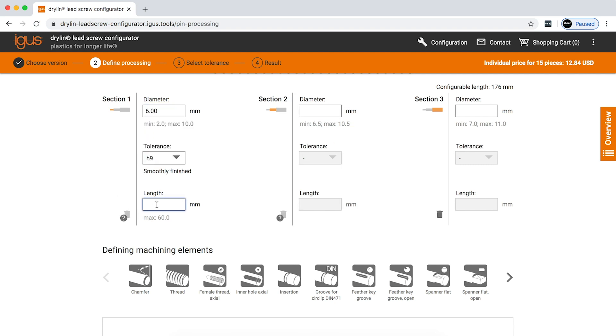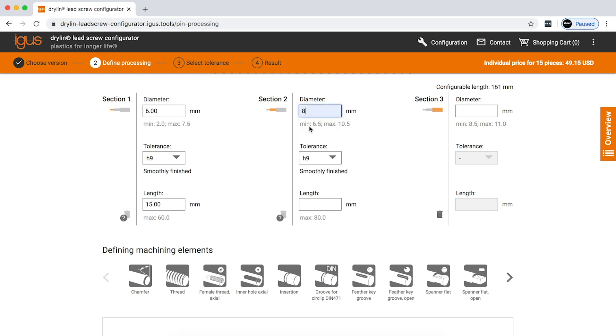You're going to enter your length, and move on to your second section. Again, tolerance to choose from, and your third section.